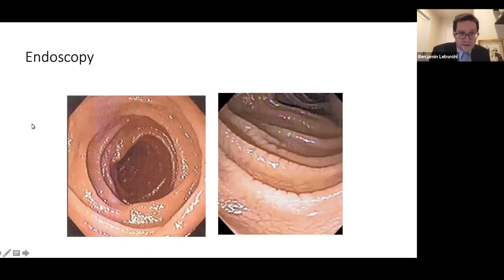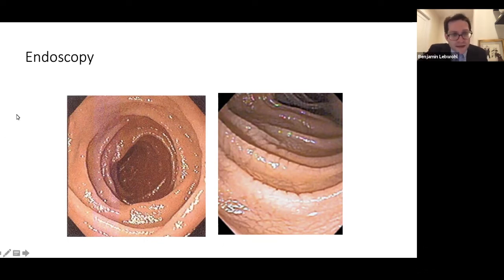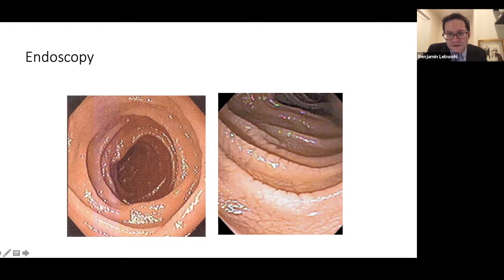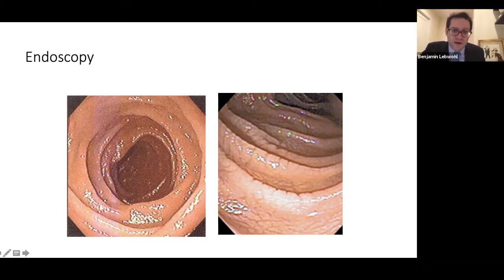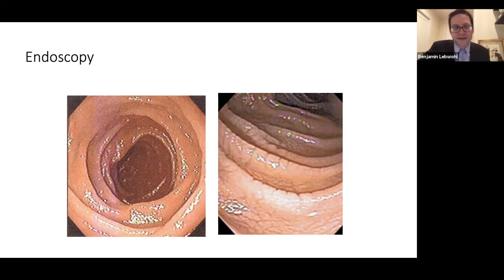If the TTG IgA is elevated, a person will typically undergo an upper gastrointestinal endoscopy in which the small intestine is visualized. Shown on the left is a normal-appearing small intestine — each of these ridges is a fold that maximizes surface area so that nutrients can be absorbed. On the right, you can see similar folds but they look almost like chapped lips. These are called scalloped folds, and it's one of the signs of damage we sometimes see in celiac disease. But what's key is that both of these pictures are actually people with celiac disease — how it looks to the eye is not a great predictor.